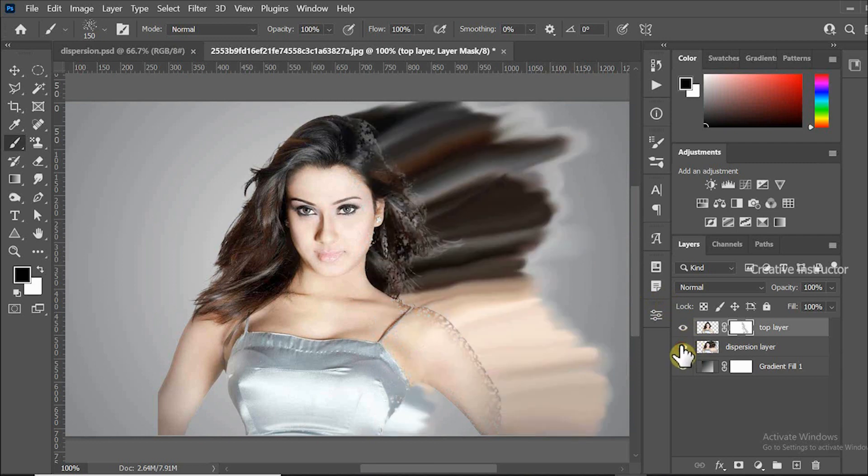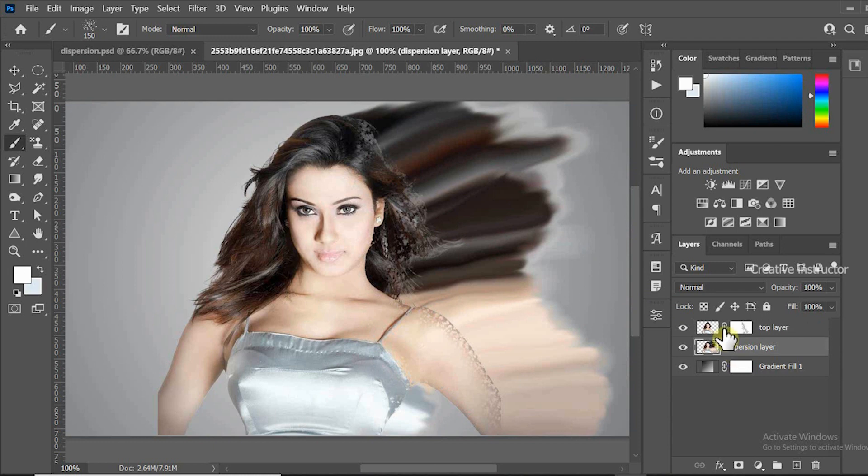Now enable visibility of dispersion layer. Also select the layer. Click on the layer mask icon to mask on dispersion layer.